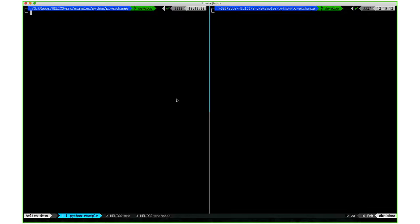We are currently using the Python interface in FestiveLite, which performs the market simulation. It sends the LMPs to GridLab-D in this case.